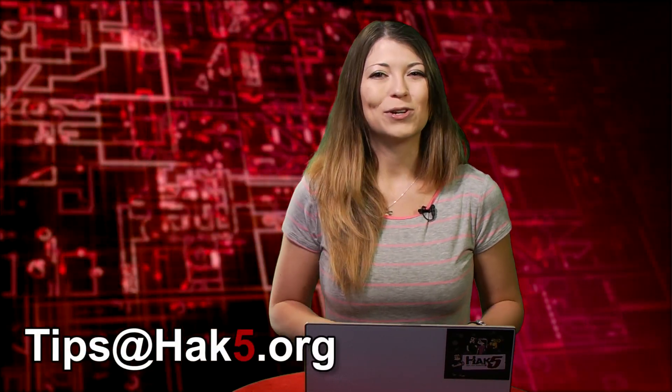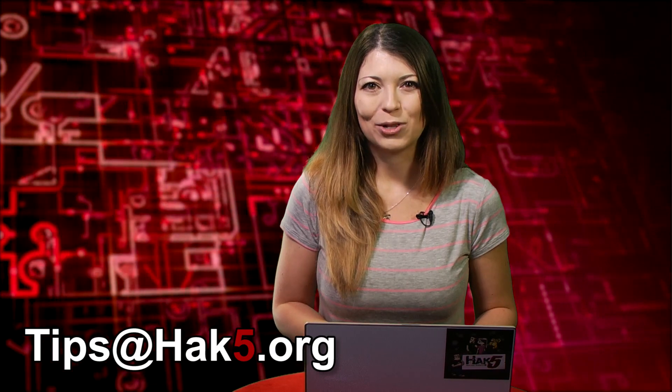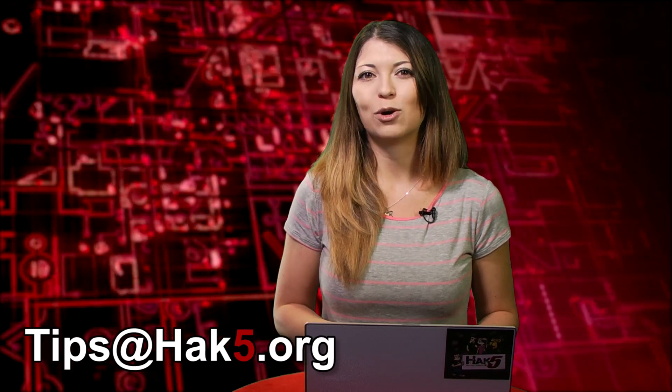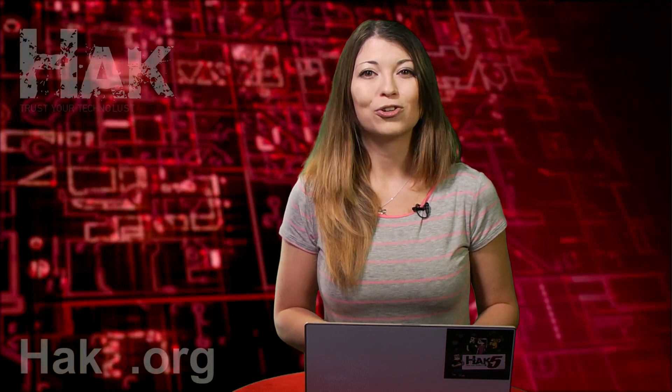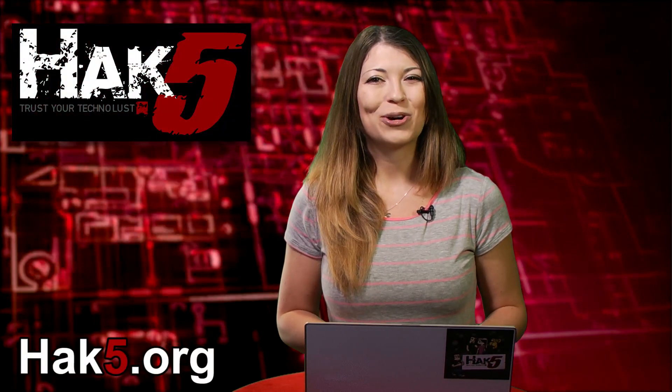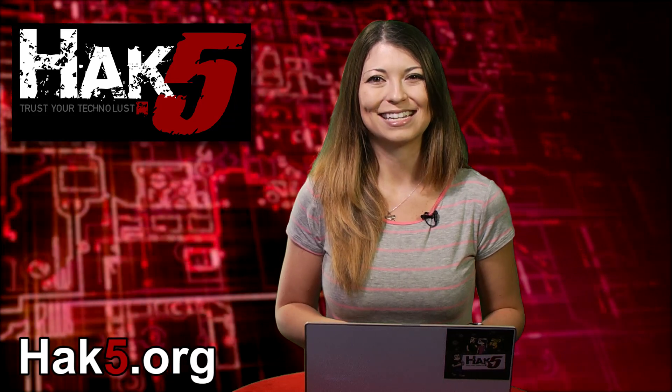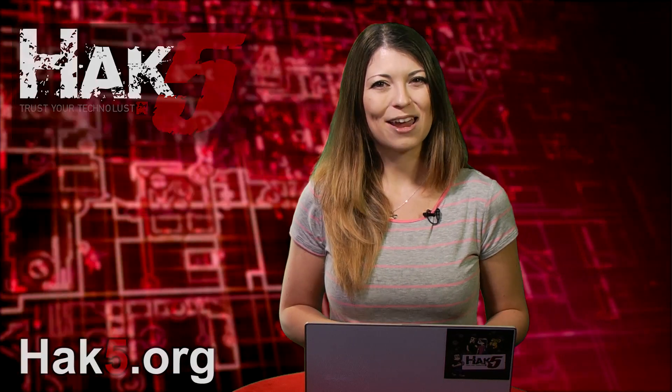Let me know what you think. You can send a comment below or email us tips at hack5.org. And be sure to check out our sister show Hack5 for more great stuff just like this. I'll be there reminding you to trust your Technolust.